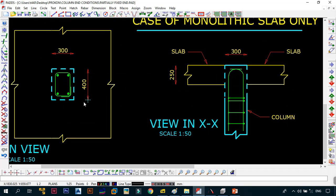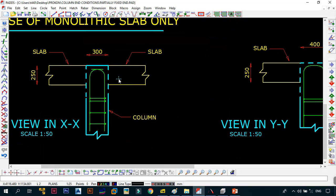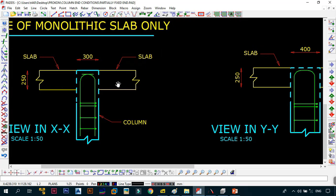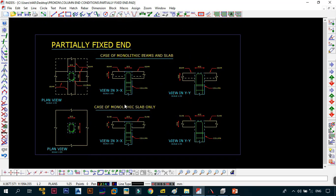For the flat slab partially fixed example, the slab is 250 thick. In both X and Y directions the column dimension is larger than the slab depth. Because the slab is joined monolithically it has some fixity, but because the slab is shallower than the columns it becomes partially fixed. So when looking at your layouts you now know where you have a fixed end and where you have a partially fixed end.